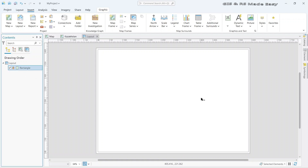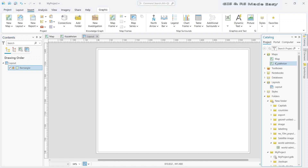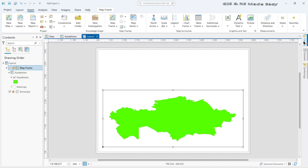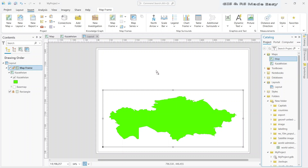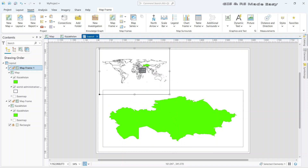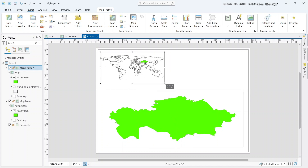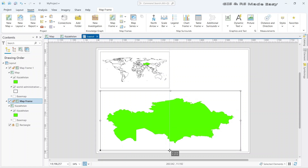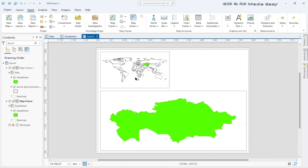Let's lock this layer so that we do not accidentally move it. Now we will add our maps here — the inset map and the main map. For that, go to catalog, under maps, and drag and drop the main study area map. Also drag and drop the overview map and move it to the top, making it a little smaller, and adjust the main map. In both maps, our study area is in green colour, so we can easily identify where our study area is located in the world.